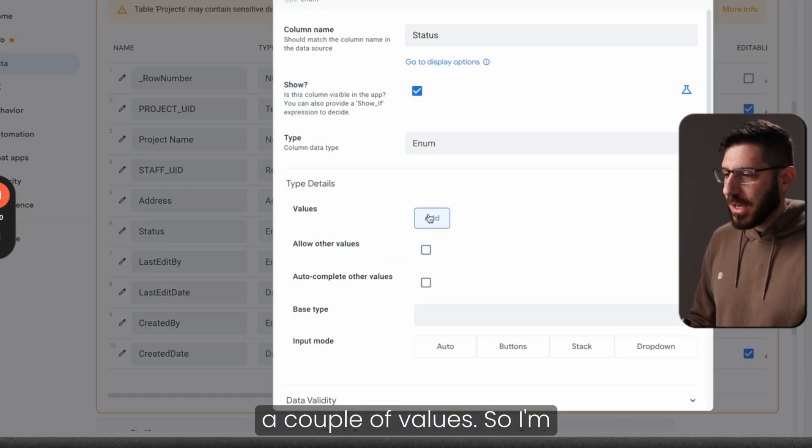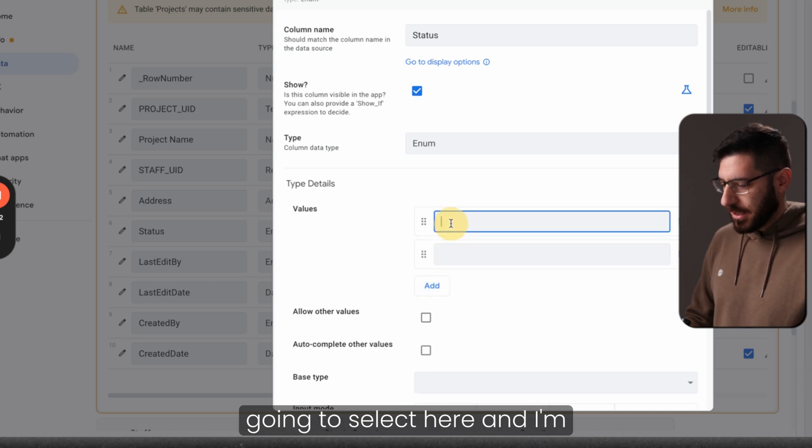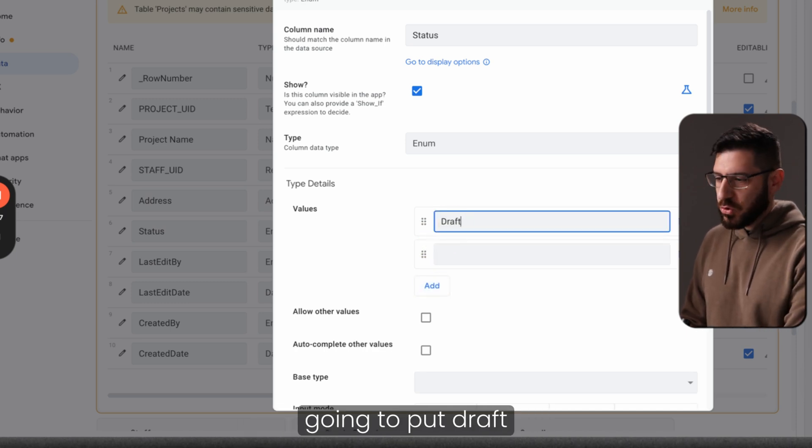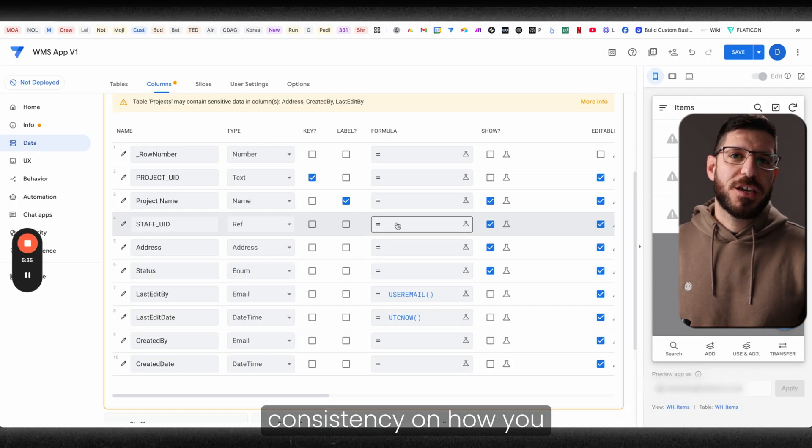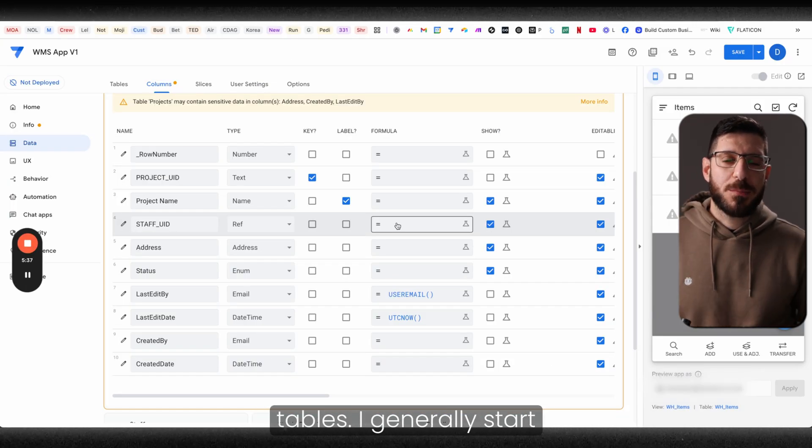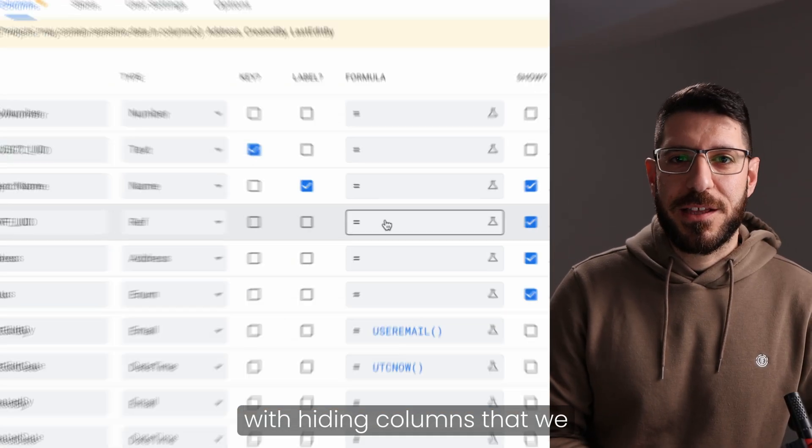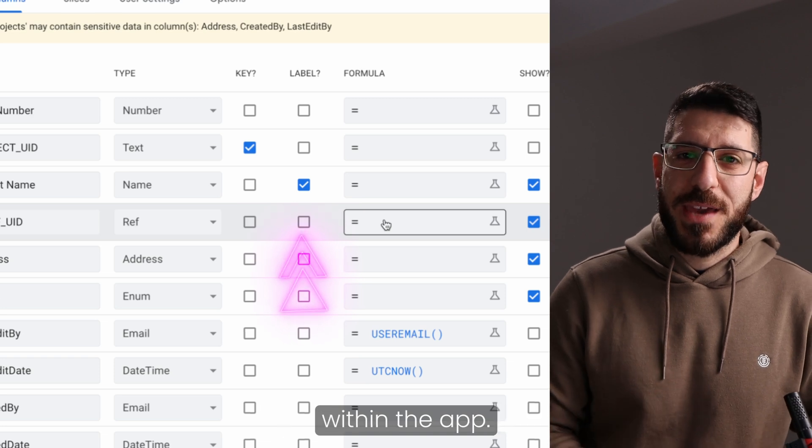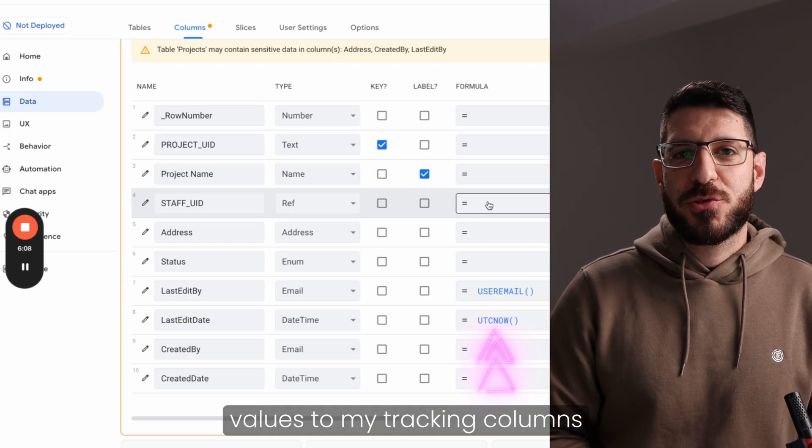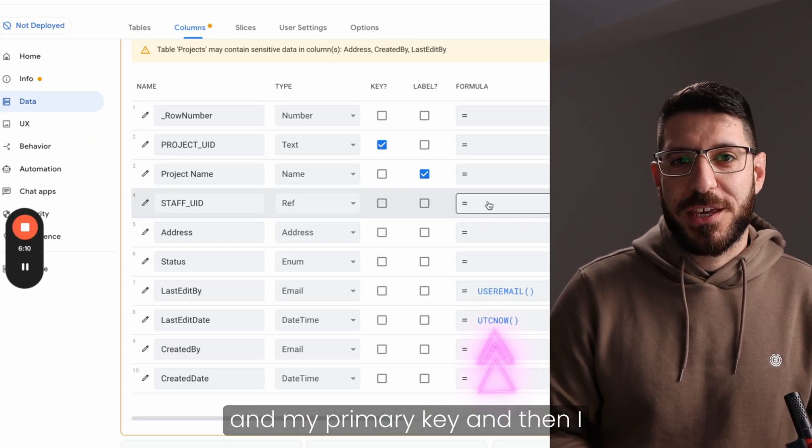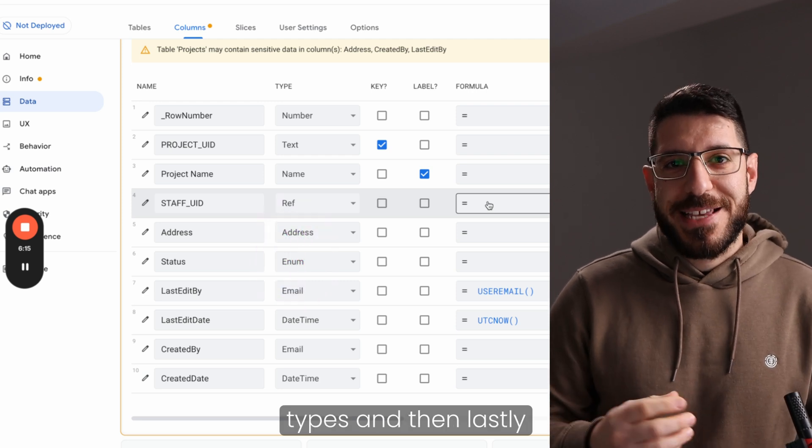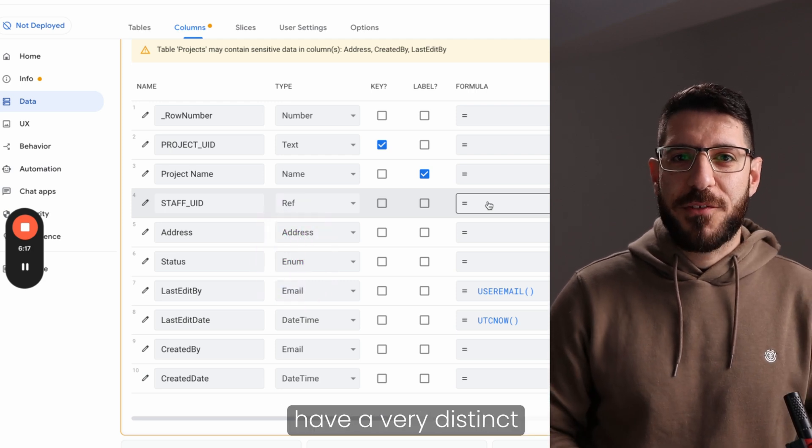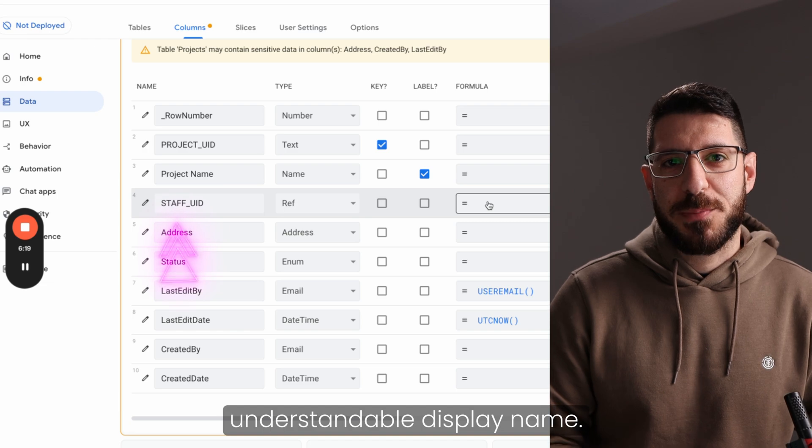Now one last thing that we need to do here is we've got a status column that we need to have a few different options, like a single select option. So instead of text, I'm going to hit and select the option called enum, that stands for enumerated. Then I'm going to hit this pencil here so we can go further deep into the editing of that column, and I'm going to add a couple of values like draft and maybe live. It's always nice to have a consistency on how you normalize your AppSheet tables. I generally start with hiding columns that we don't really need visible within the app. Then I add my initial values to my tracking columns and my primary key, and then I fix my column types. And then lastly, I make sure that my columns have a very distinct and understandable display name.